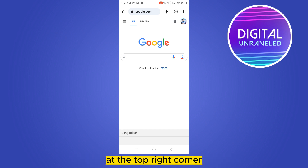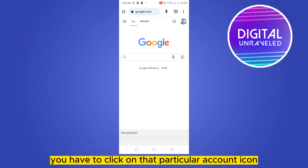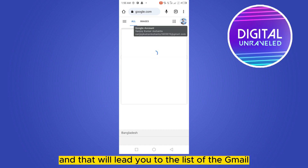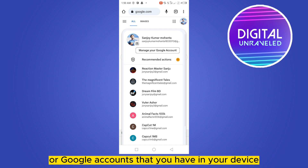After going to google.com, at the top right corner you can see an icon of your account. Click on that account icon and it will show you a list of the Gmail or Google accounts that you have on your device.